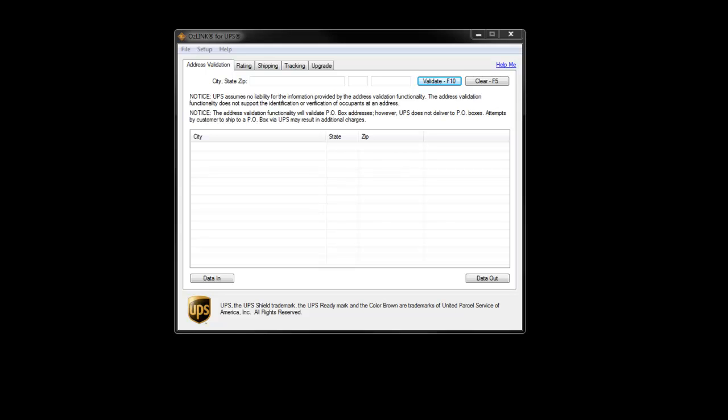Welcome to the Auslink for UPS Functional Overview. In this segment, we'll review four main functions of Auslink for UPS.